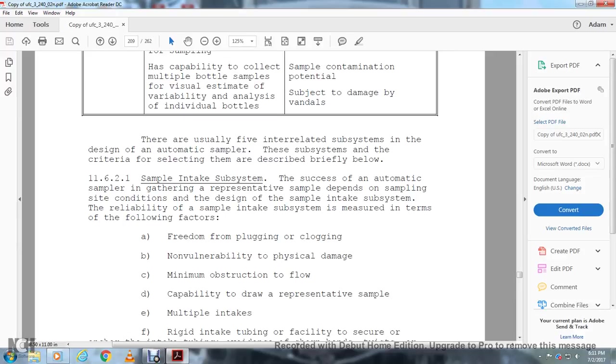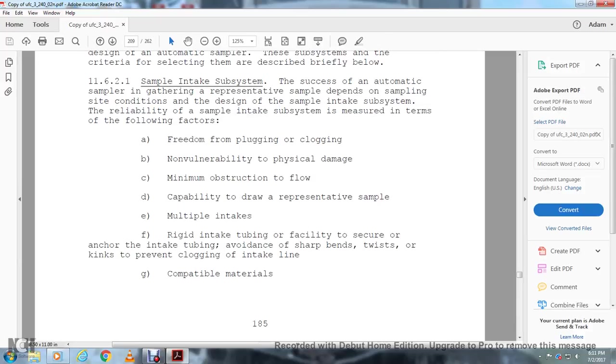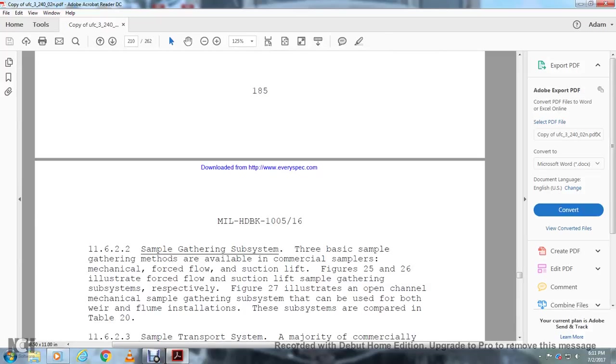Sample intake subsystem: Success of automatic sampling and gathering a representative sample depends on the sampling site condition and the design of the sample intake subsystem. Reliability of the sample intake subsystem is measured in terms of the following factors: freedom from plugging and clogging, non-vulnerability to physical damage, minimum obstruction of flow capability, ability to draw representative samples with multiple intakes, rigid intake tubing with facility to secure and anchor the intake tubing, avoiding sharp bends, twists, and kinks to prevent clogging the intake line, and compatibility of materials.